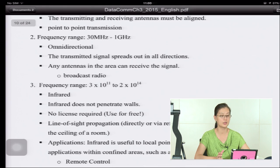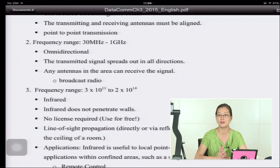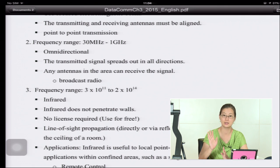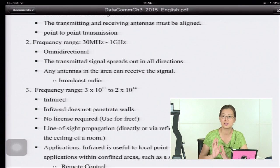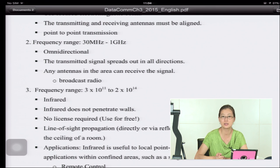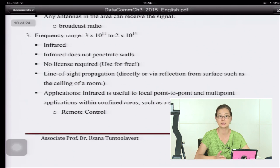The second frequency range is 30 MHz to 1 GHz. This is omnidirectional, meaning signals can be received from all directions. The antenna does not need to point in only one direction. Think of broadcast radio — a radio can pick up a signal from a station without tracking the direction. The transmitted signal spreads out in all directions, so any antenna in the area can receive it.